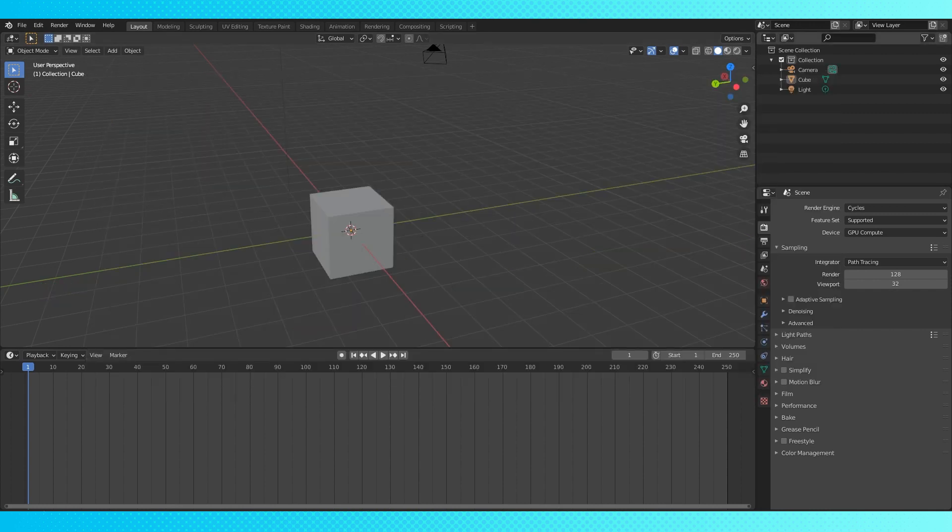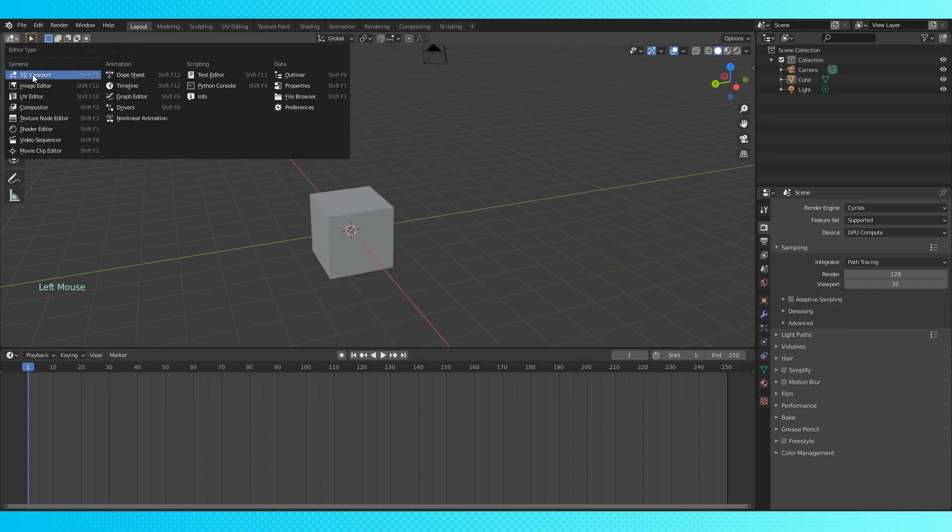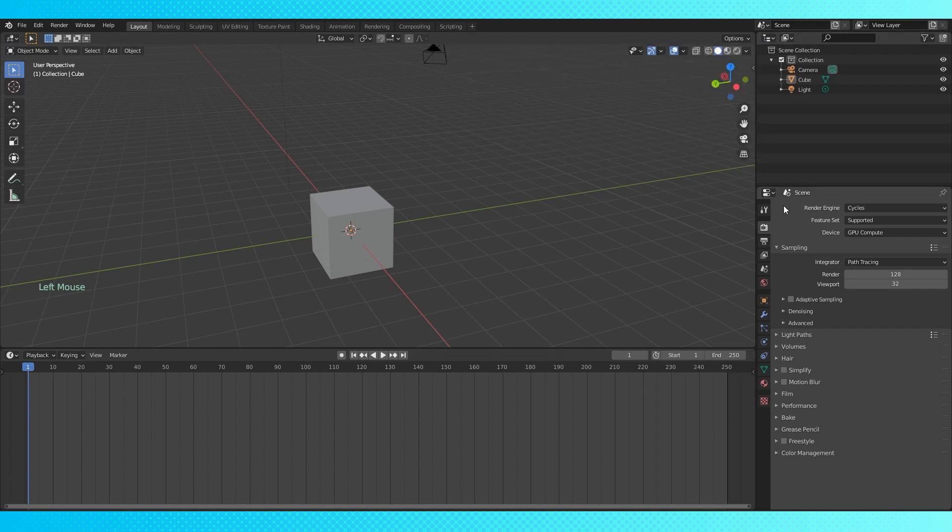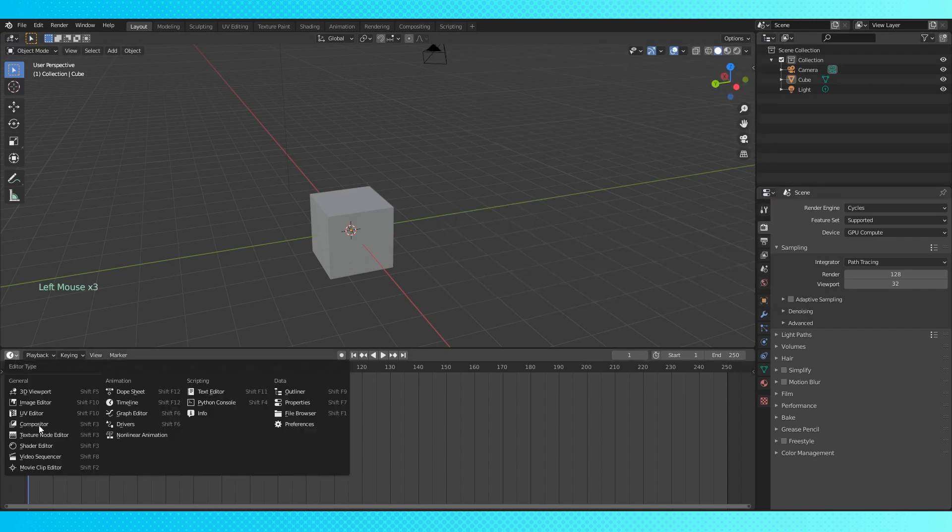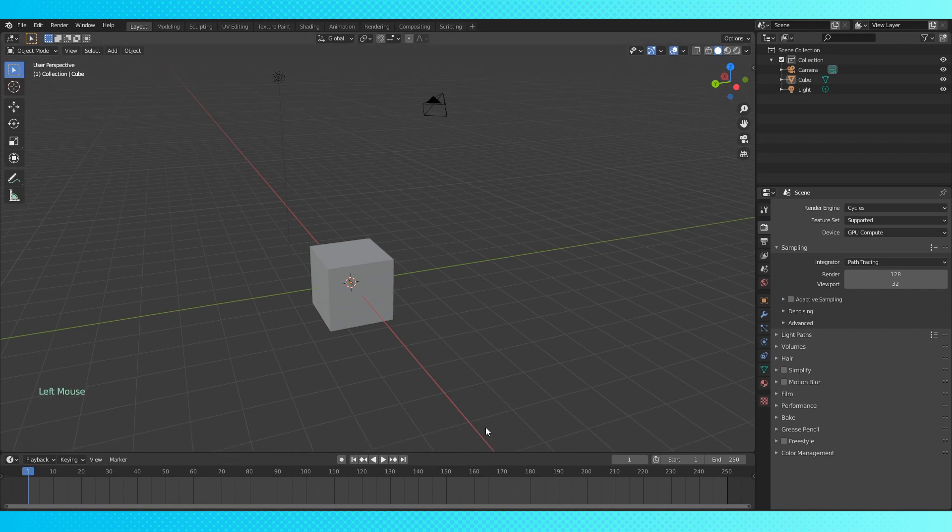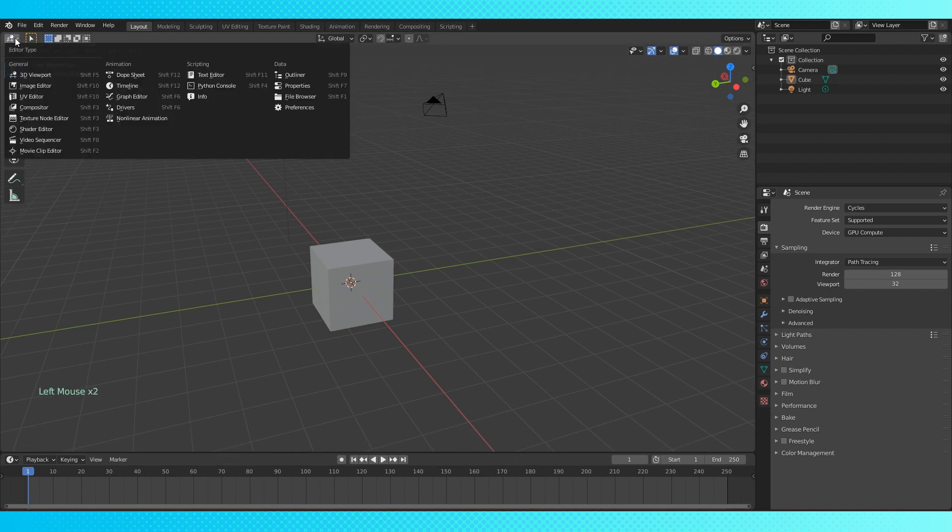You can change the editor type of an area by clicking the drop-down menu in the upper left-hand corner and choosing a different editor. This main big area is called the 3D viewport. It's where we do most of the modeling, texturing, rigging, and animating.